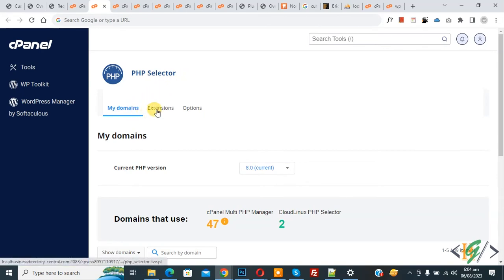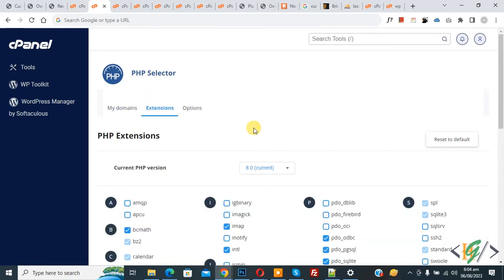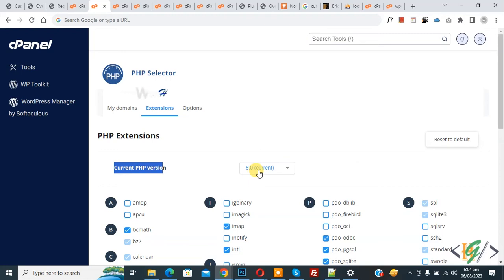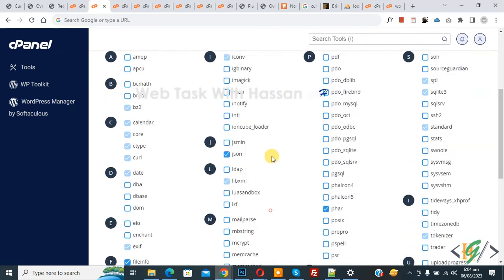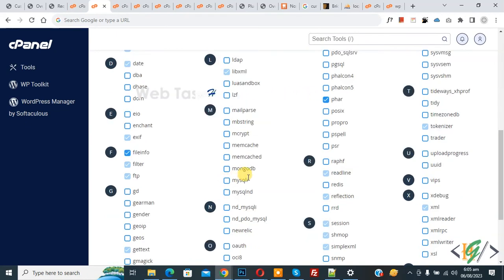Our current PHP version is 8.0, but for that domain we need to use 7.4. Select 7.4 and then find mysqli. Now you see the mysqli extension - enable it.